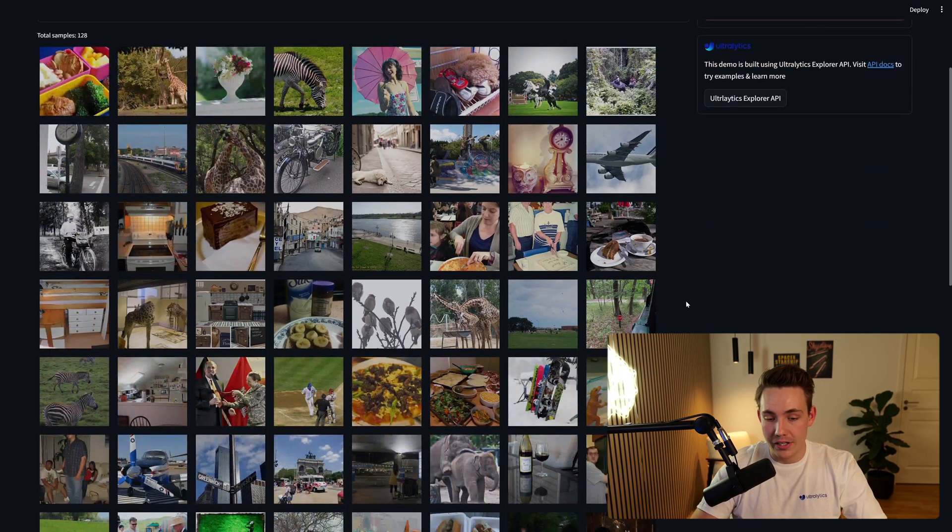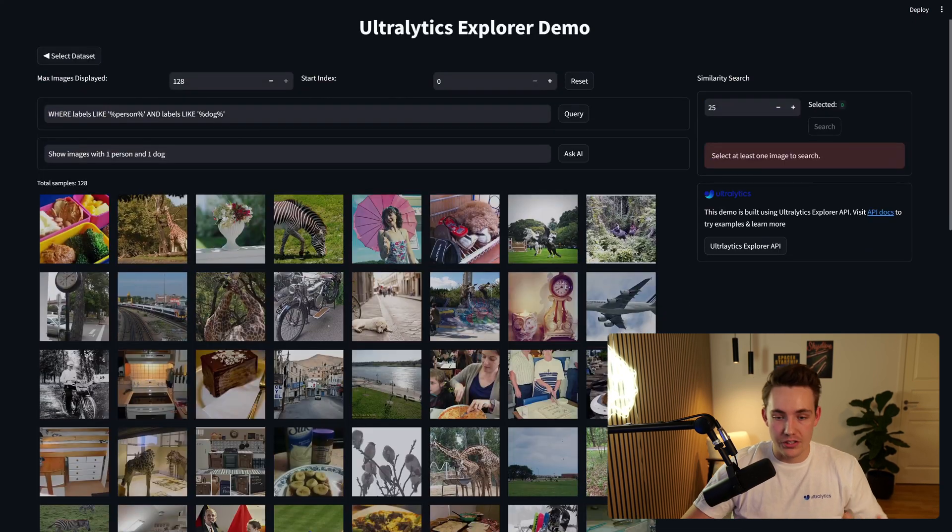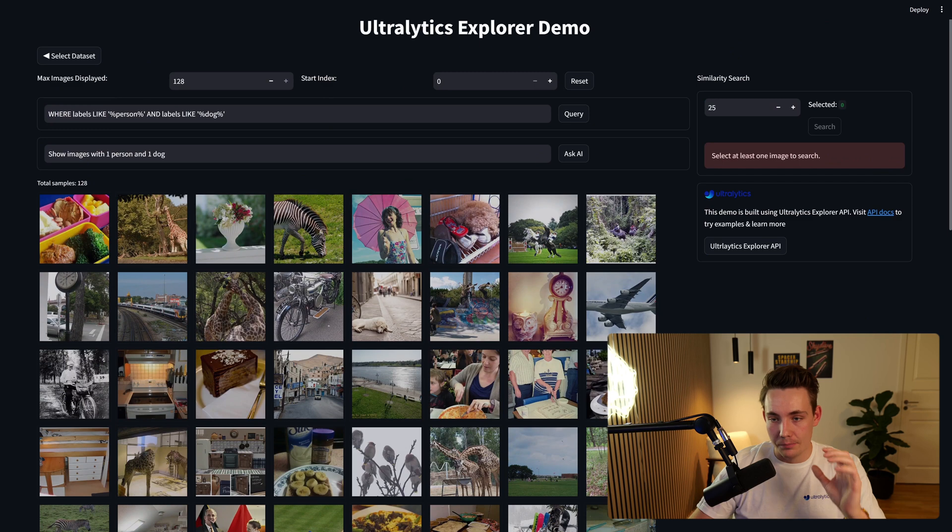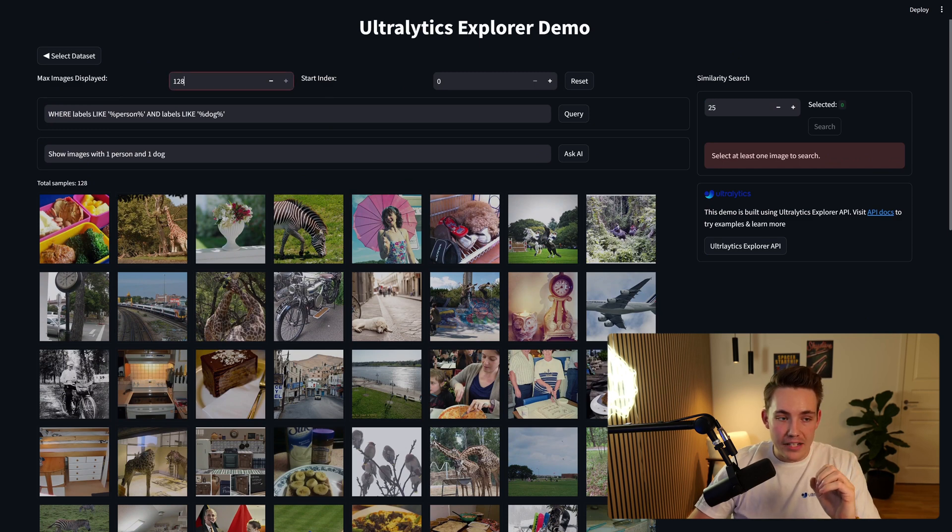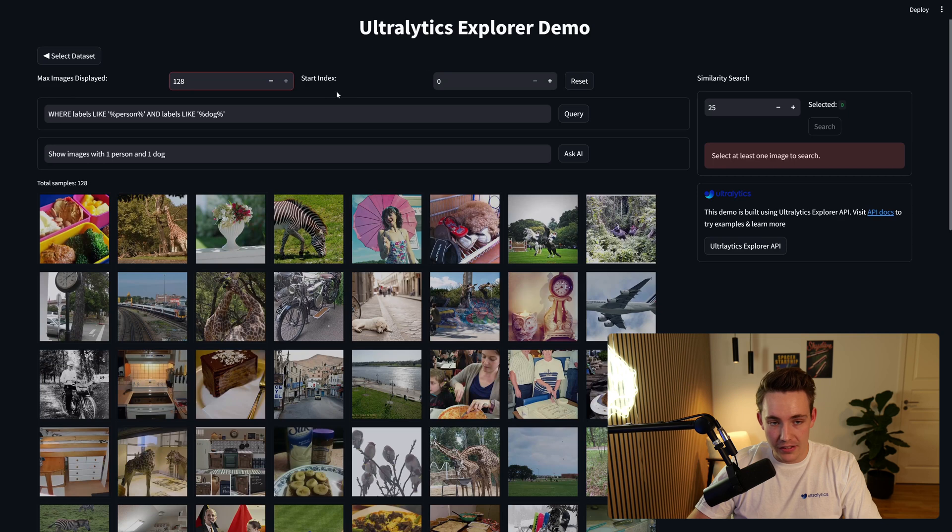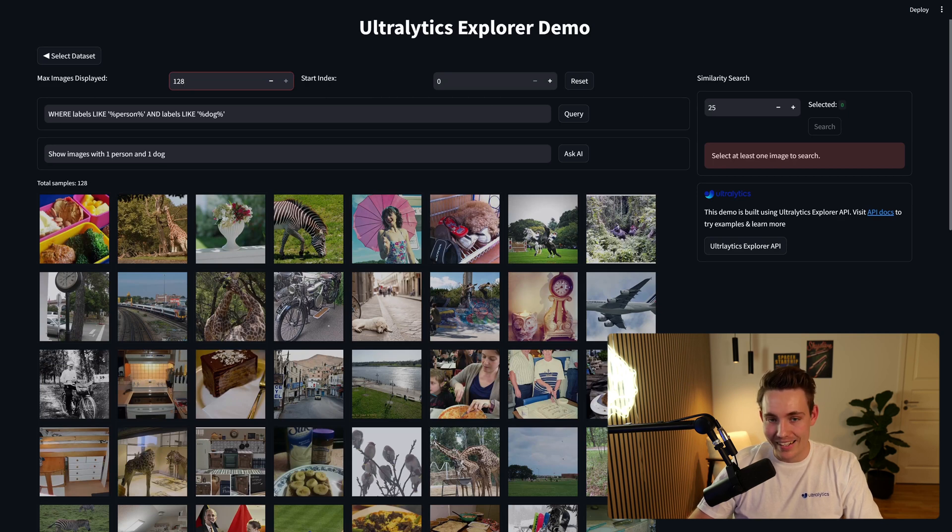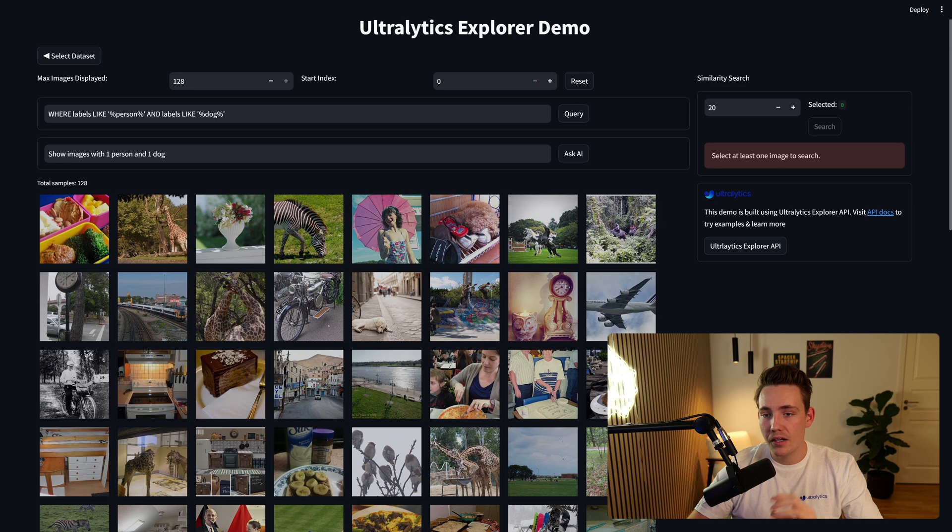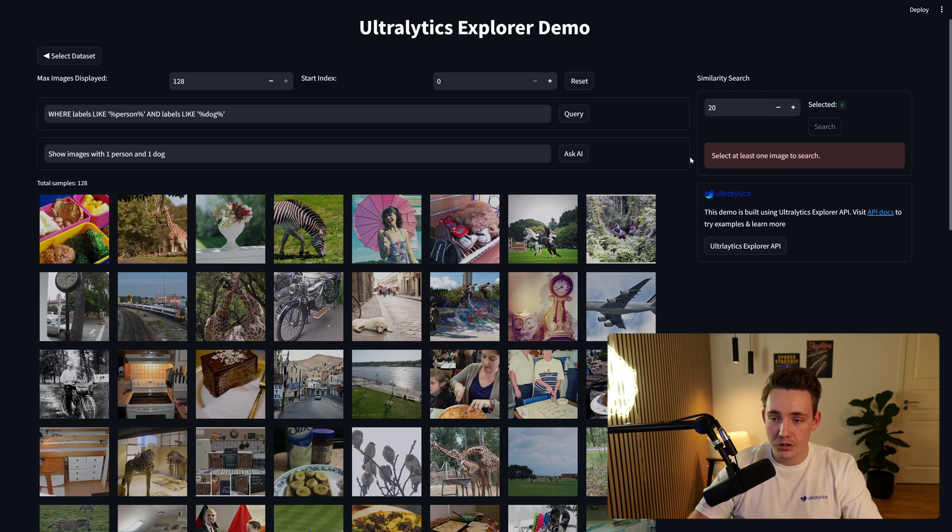So we can actually evaluate it and see the progress over time. But here we can see that we have maximum images displayed, 128. You can specify that yourself and also the specific start index in your dataset. So here we can specify the number of images we want to use in our similarity search.